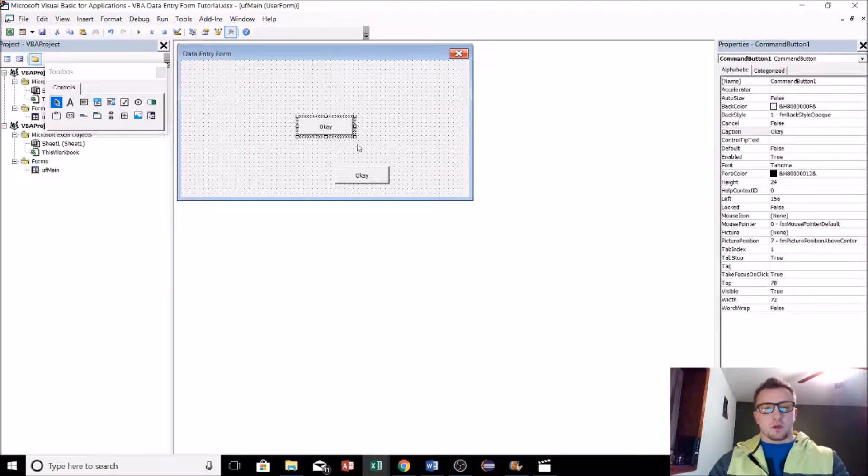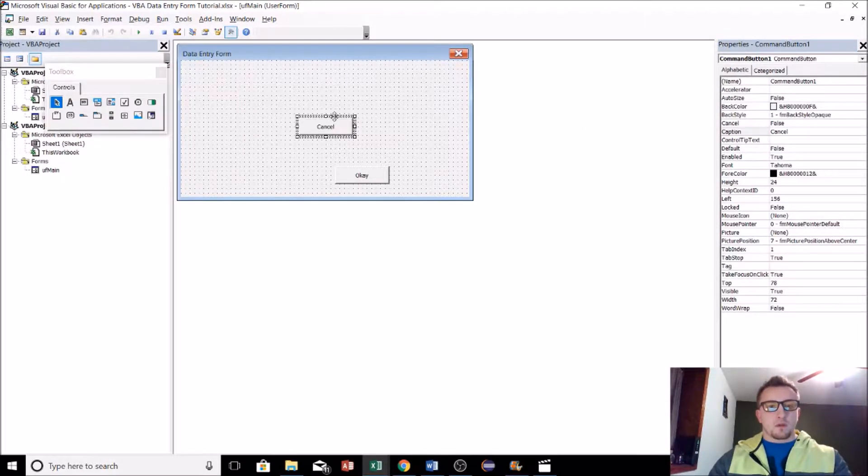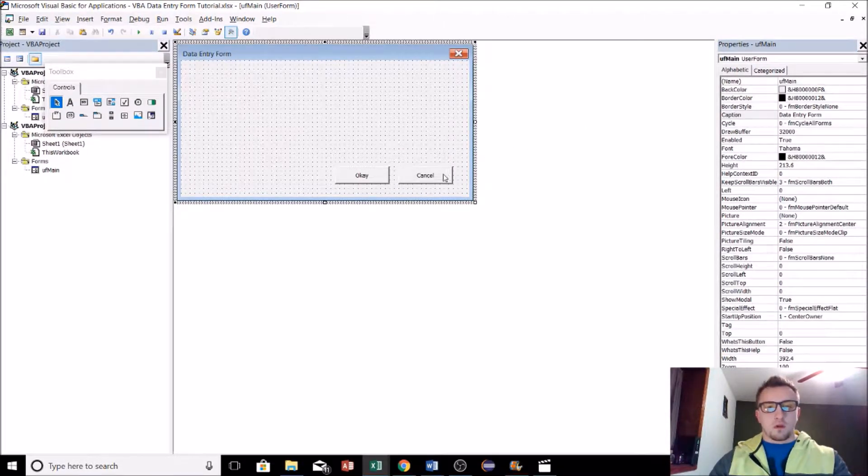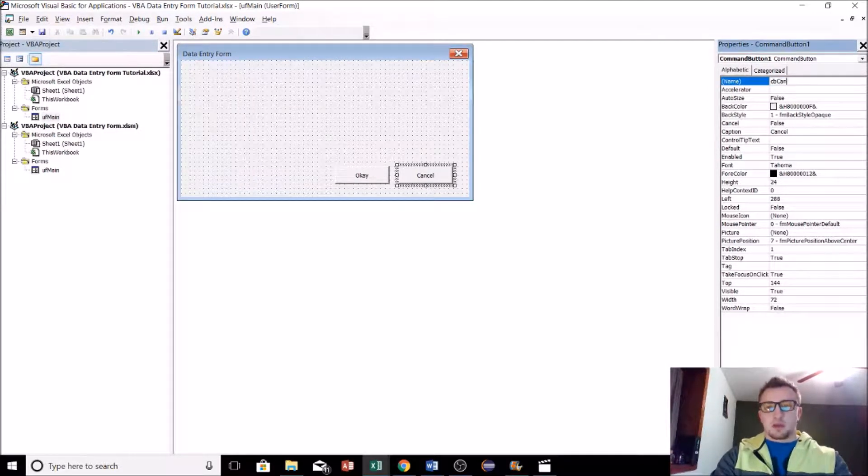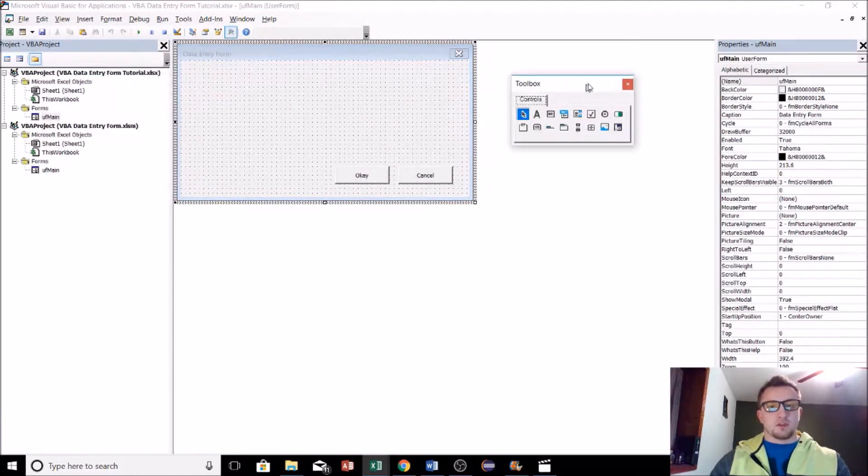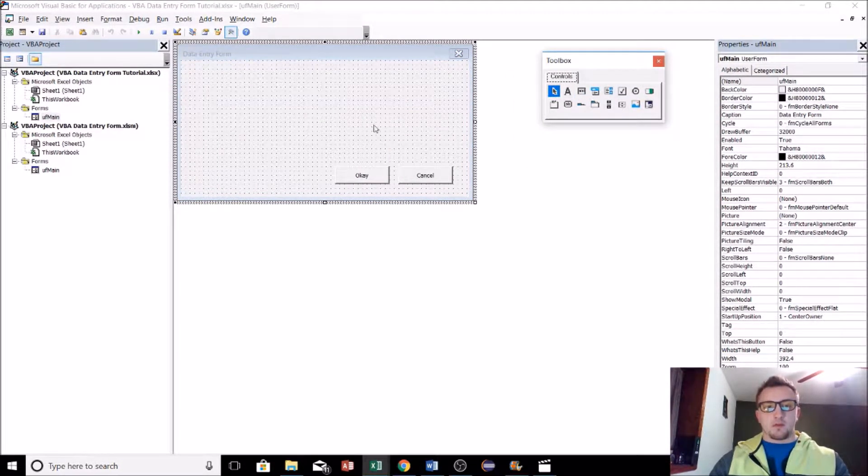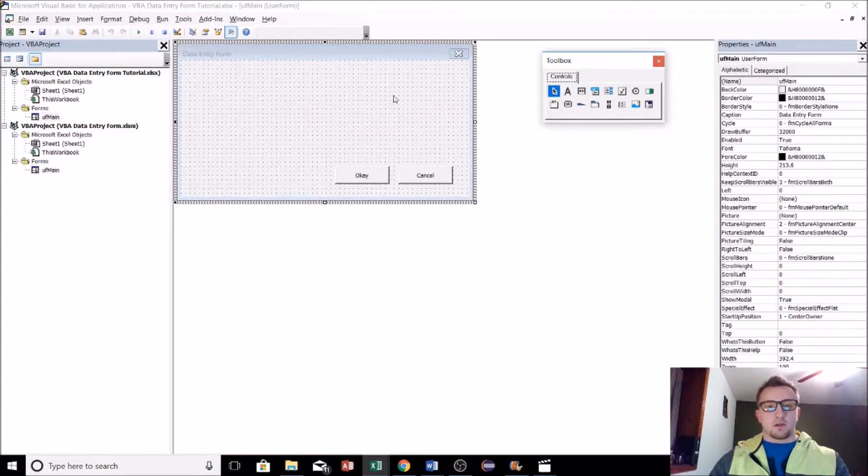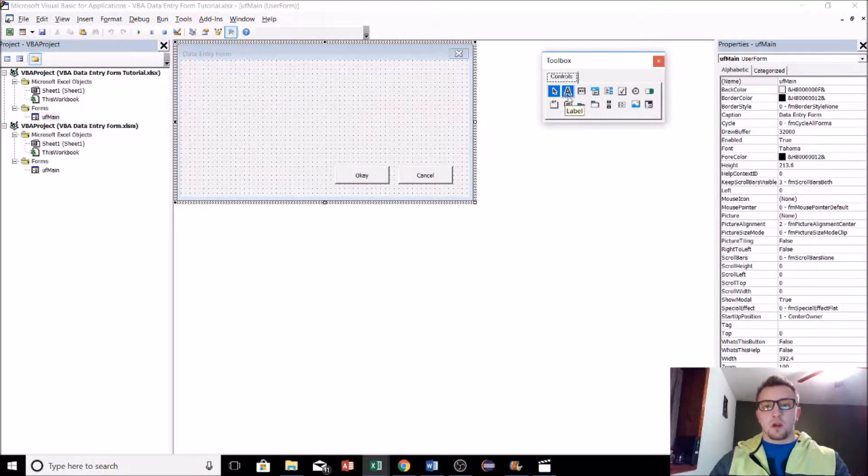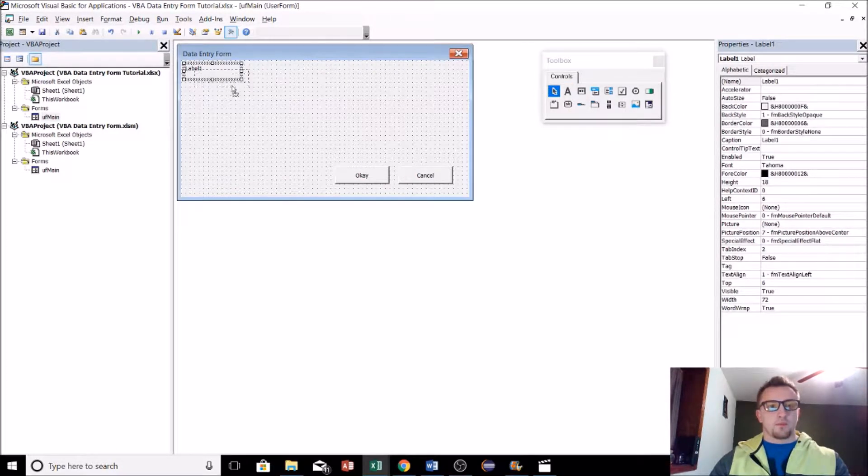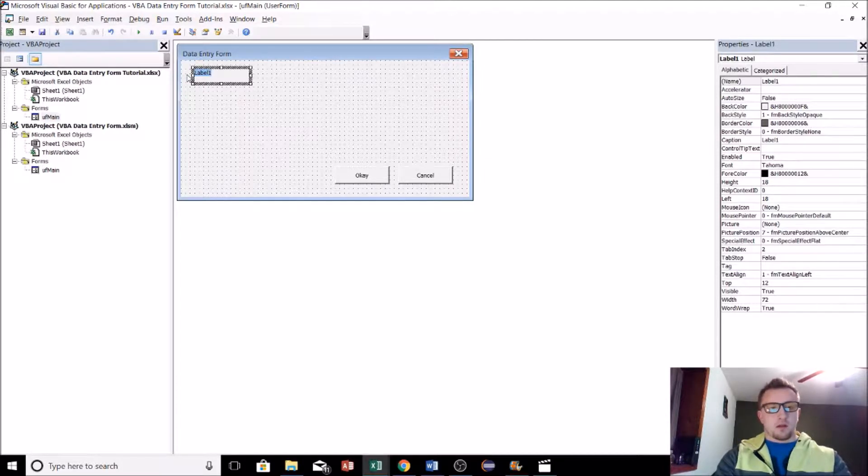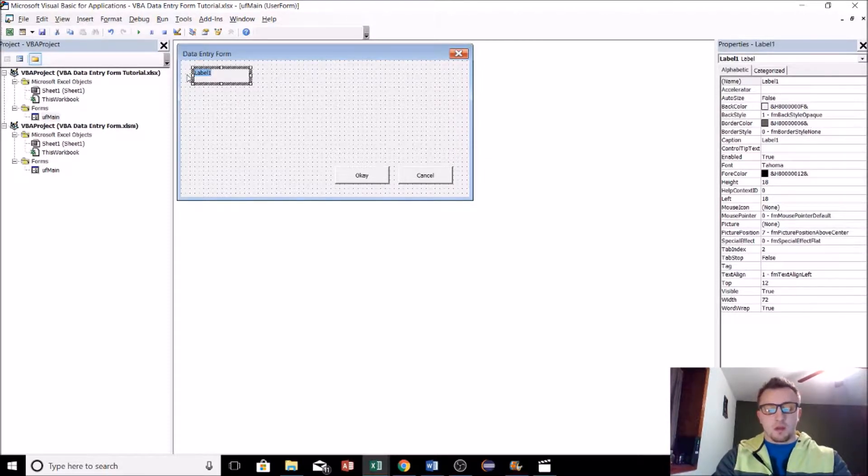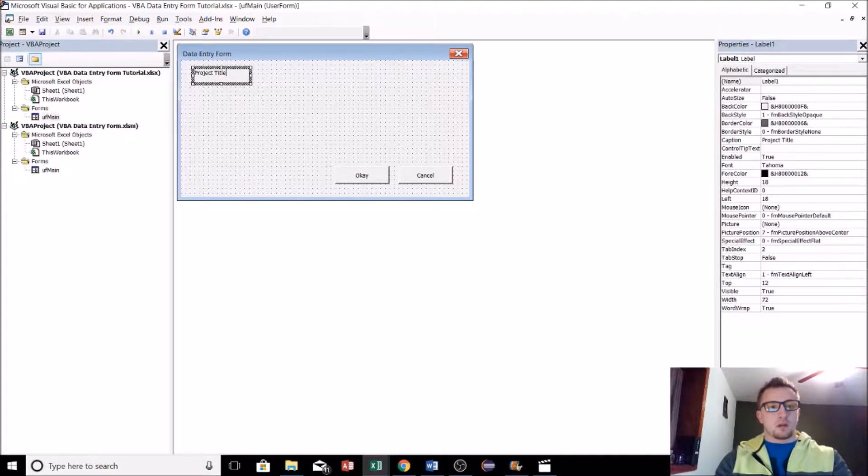Just quickly copy that, change this to cancel. For right now I'm really just trying to design the user form and get everything, or at least a start of what it'll look like onto the user form so we have something to work with and actually write some code for. The next thing that we'll do is add a label and we can click in there and edit this. That'll be the same thing as the caption and this will be called Project Title.